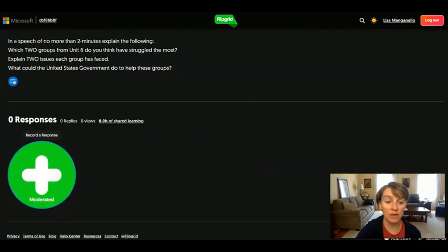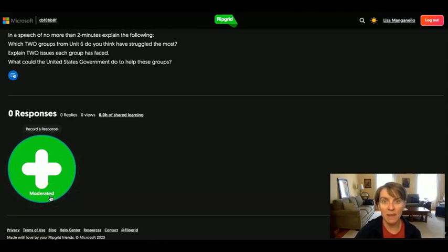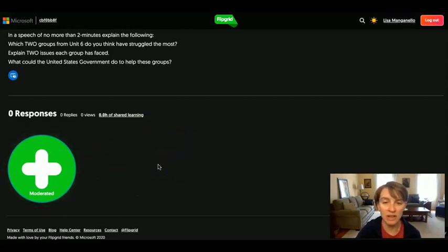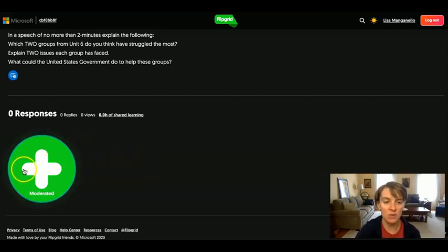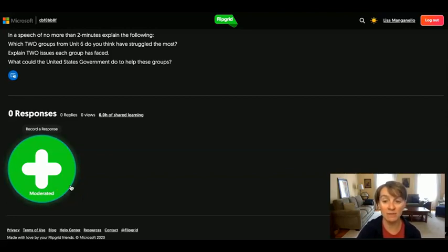To record your Flipgrid, you're going to go to this big green button. You'll notice it says moderated at the bottom of the button. That means that you won't see your response until I post it and note that it's okay. So don't panic if you don't see your response here — it doesn't mean you did anything wrong, it just means that I have to do something in the background. Once you've clicked this button, you're going to click the record button, you'll record your two minutes. I gave you two minutes and 30 seconds just to make sure that you had enough time. Then you're going to click Submit.